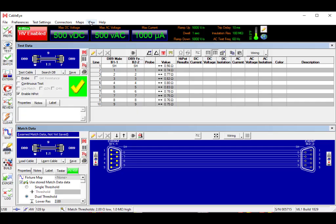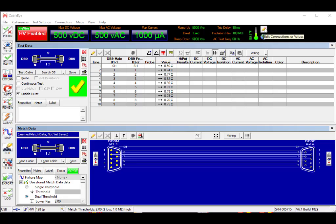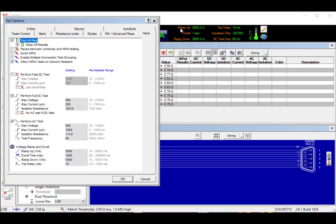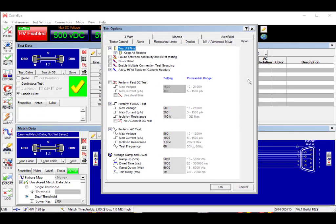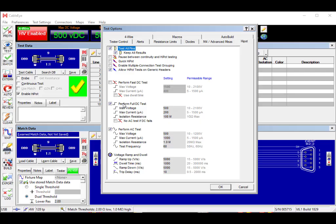Before we actually start the test, I want to have a closer look at the way these parameters are set. I'm going to click this little yellow pencil at the top and here we have our high voltage control panel. What I would like to point out are the two tests that I have requested the system perform: first a full DC test and then following that immediately an AC test.